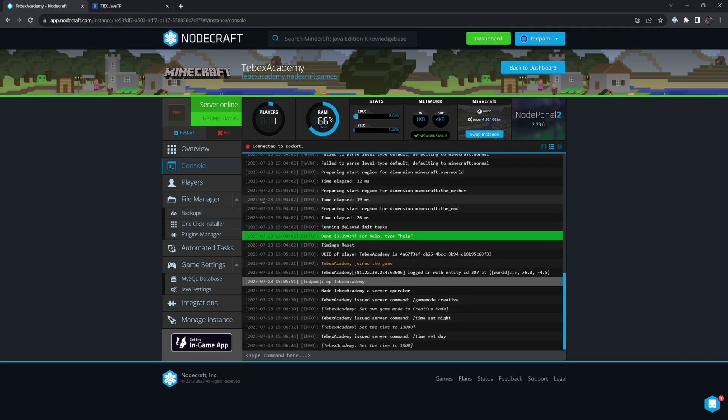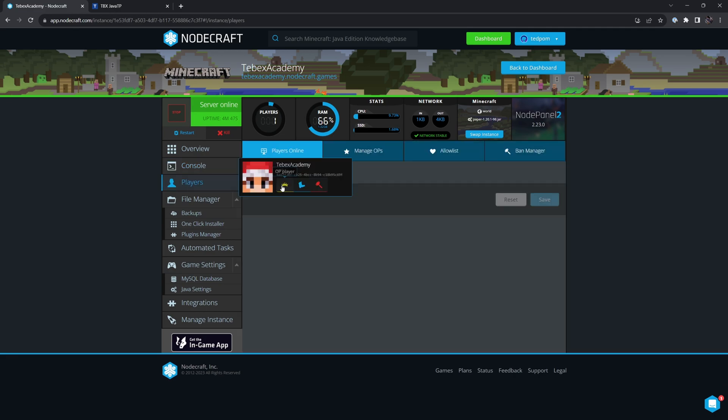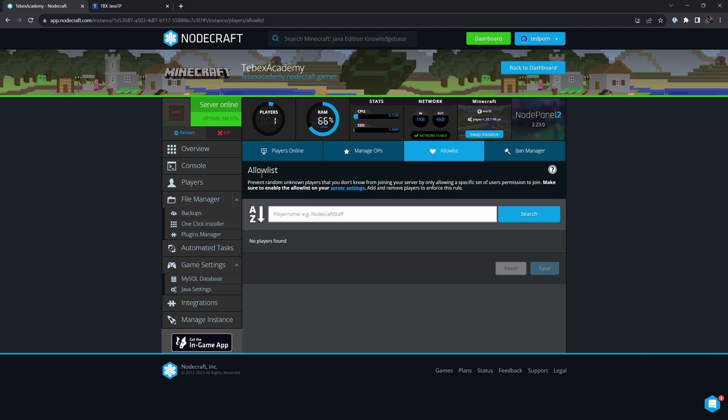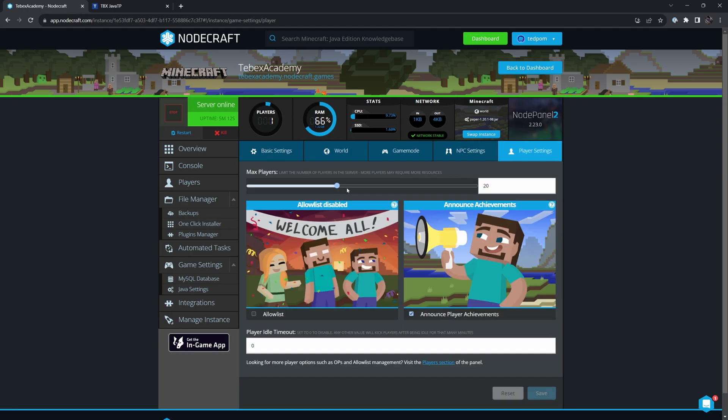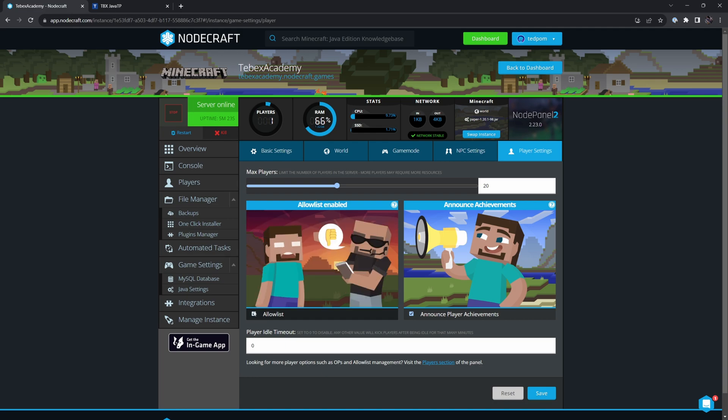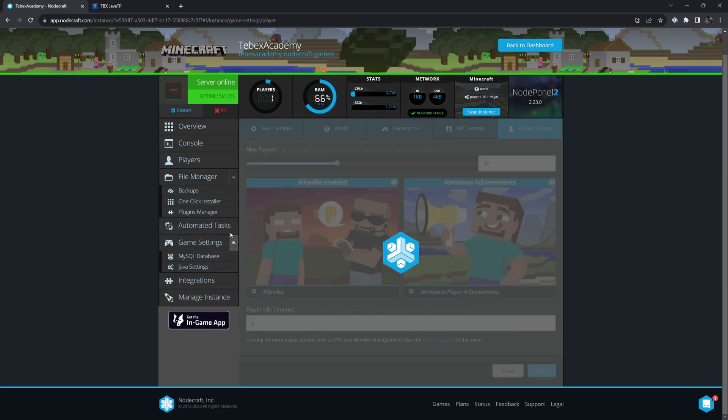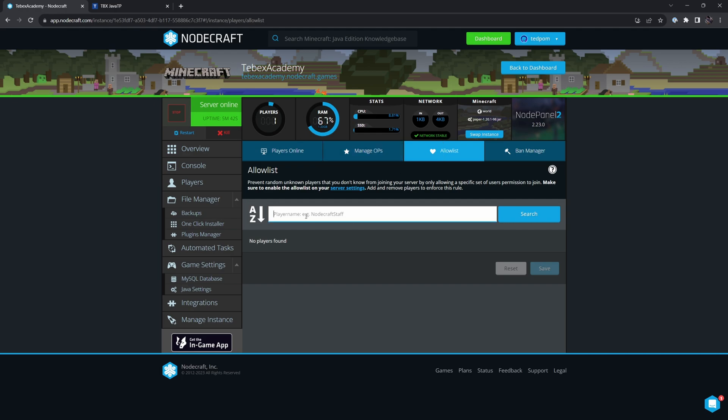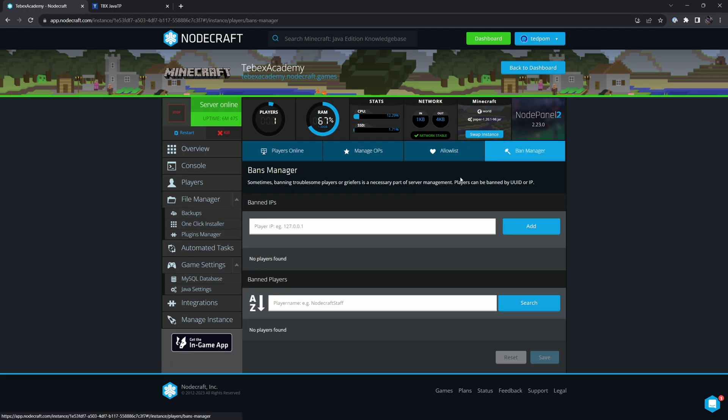We saw the console where we run commands. Players will show you the current players that are connected. You can also manage operators directly from your dashboard and give them different kinds of permissions. You can make an allow list, and you have to turn this on in your server settings. If we click on server settings, we can change the max players. When we turn on the allow list, let's save this and go back to players. You are now able to add players to this list, and only then they are able to join the server. This doesn't really make sense for public servers, but this is very handy if you're trying to test something before pushing it to your main server. And you can also ban people either by player name or by IP.